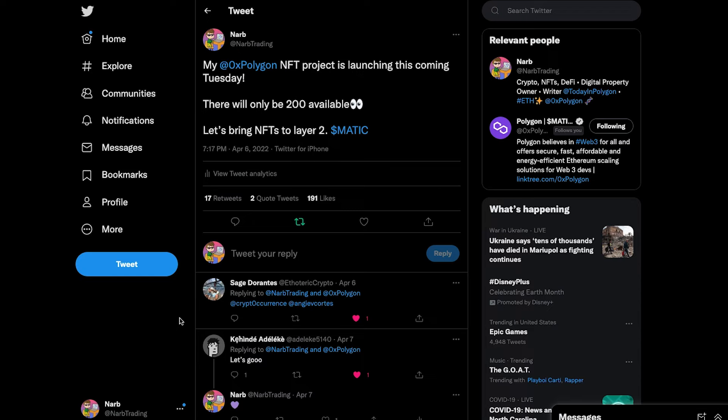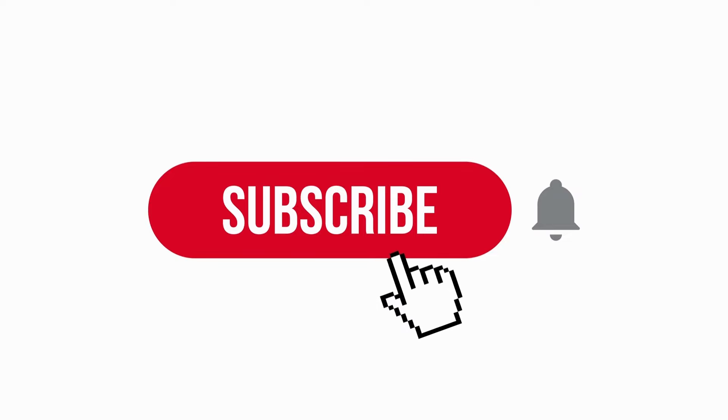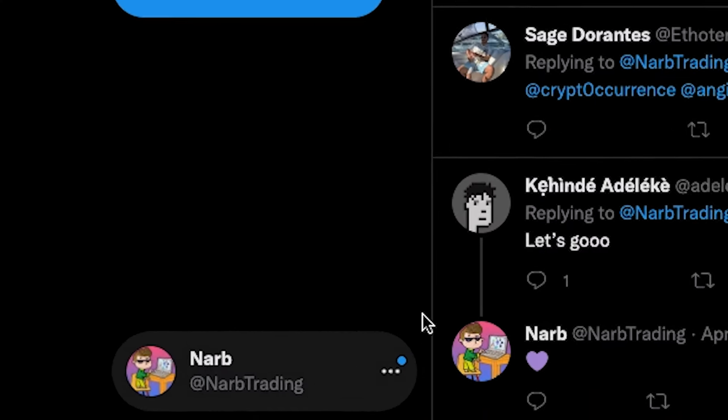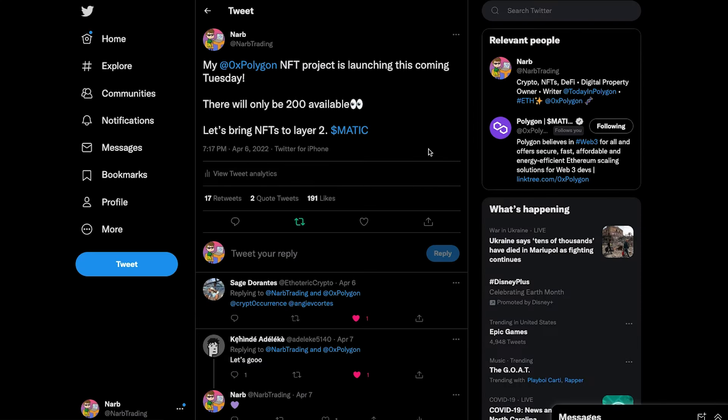My Polygon NFT project is launching tomorrow, so in today's video I want to show you guys what this project will be, how it will benefit holders and the Polygon community as a whole. Subscribe to the channel so you never miss out. Follow me on Twitter at NARB Trading and let's dive in.